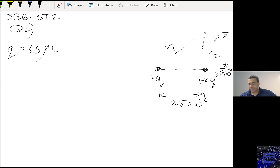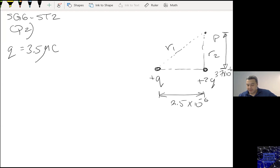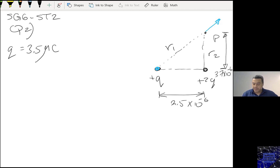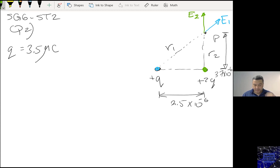So we need to calculate the electric field right at location P. For the first charge 2Q, since the charge is positive, the electric field at location P will be pointing away. I will call this E1, and this one E2.